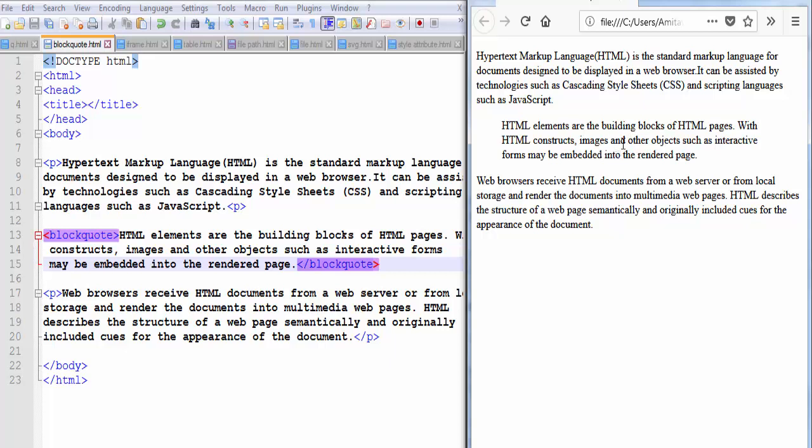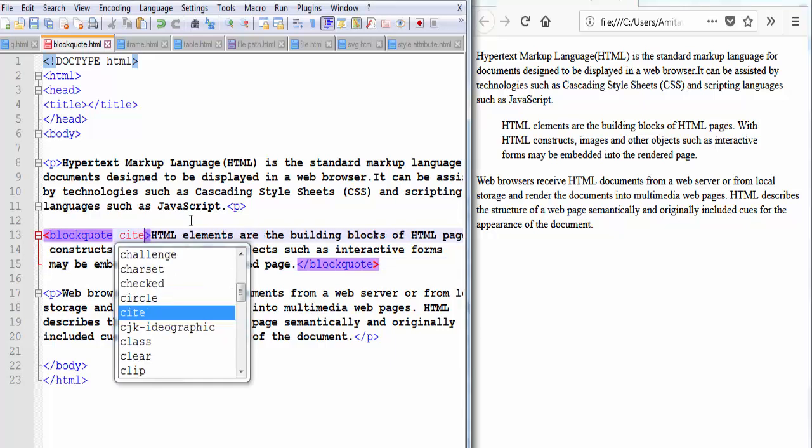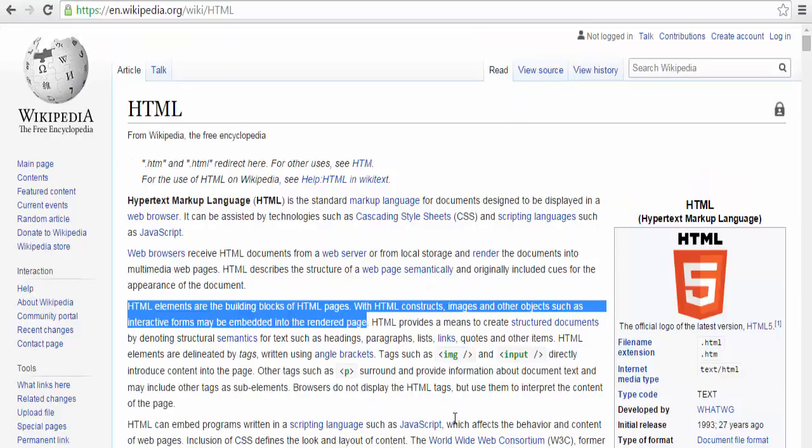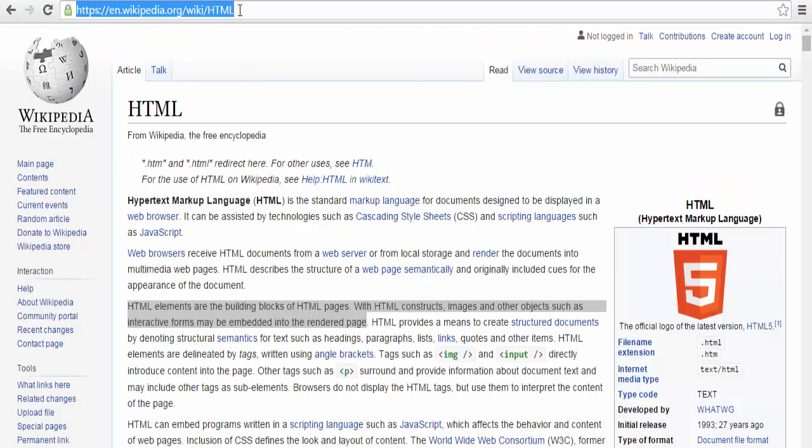The next thing is blockquote element takes an attribute named cite. Cite attribute takes the URL of the source page or the website from where the text is copied. I copied the text from here and this is the URL of this page.